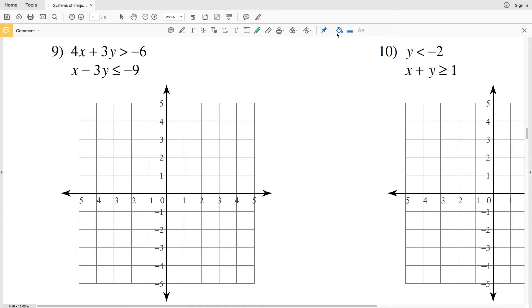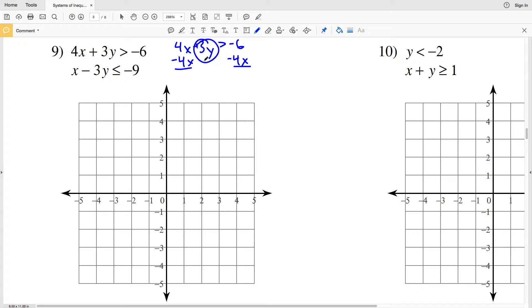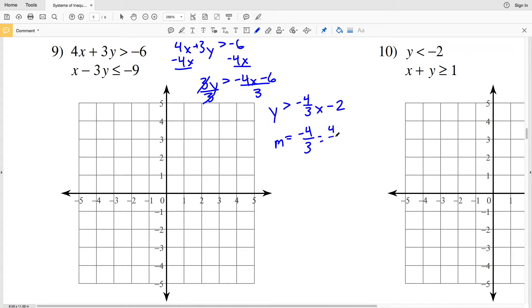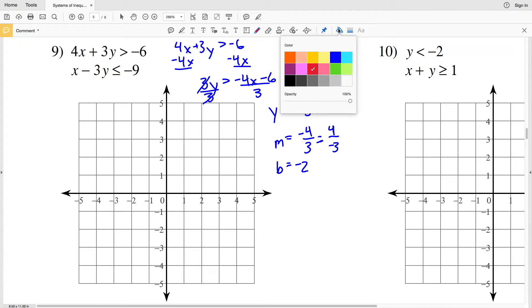For number 9, in order to make this easier I'm going to write each inequality in y = mx + b form. So 4x + 3y > -6 — I'll subtract 4x from both sides to get 3y > -4x - 6, then divide both sides by 3 to get y > -4/3 x - 2. The slope M is -4/3 and the y-intercept B is -2.